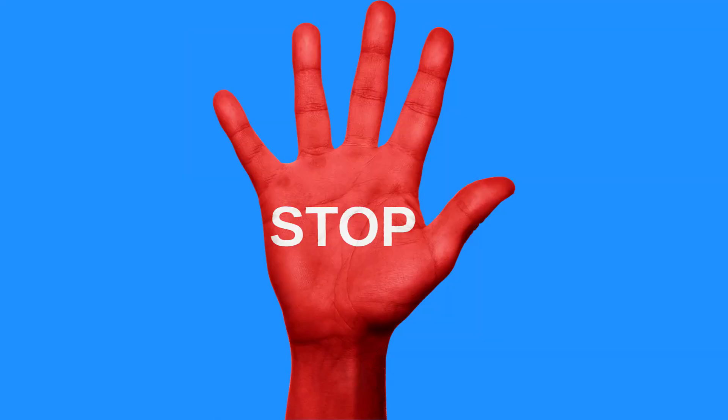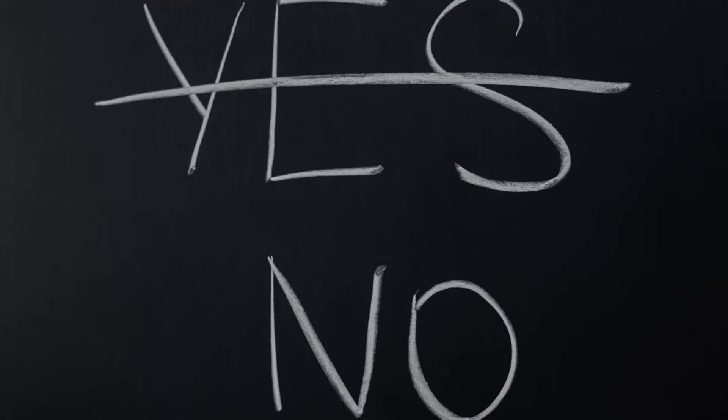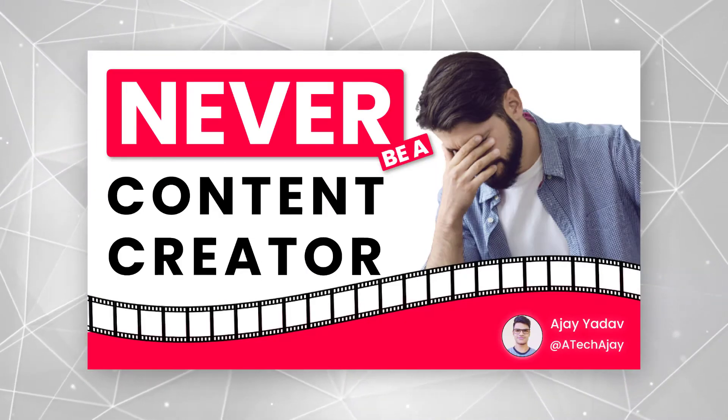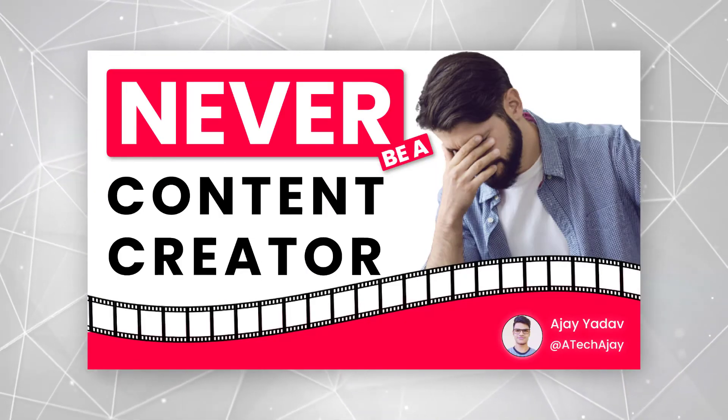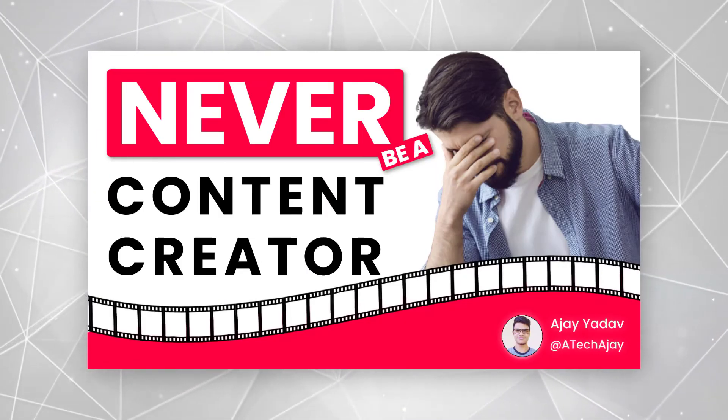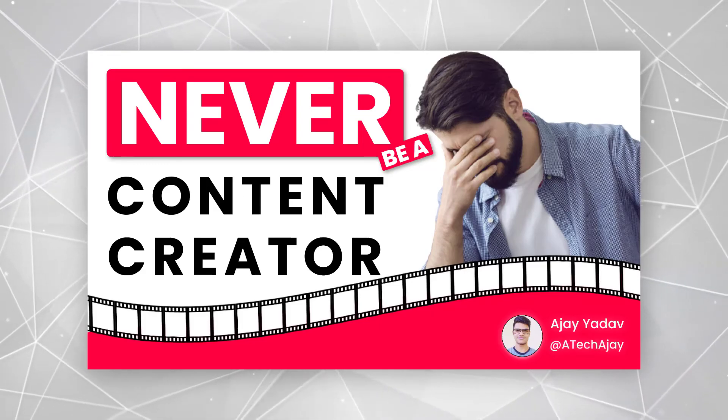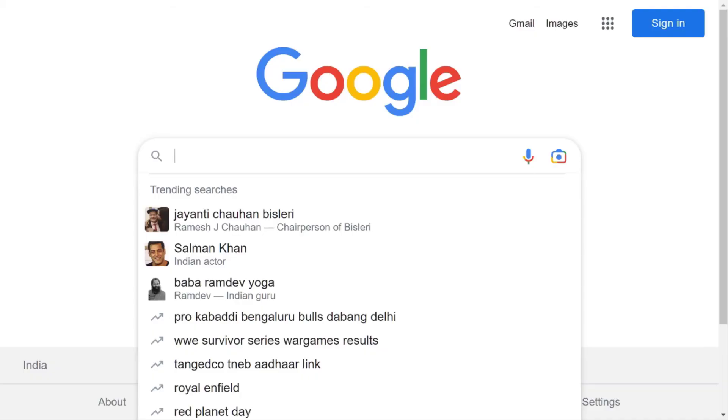The second bonus tip in this video is that you do not need to create content in your early days. I have already uploaded a video on that, so you just need to watch that video as well.